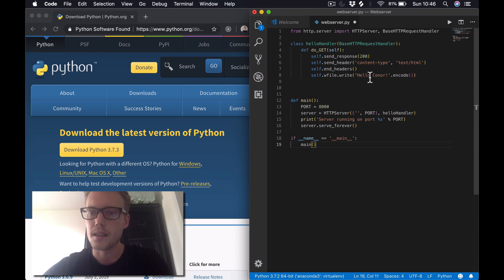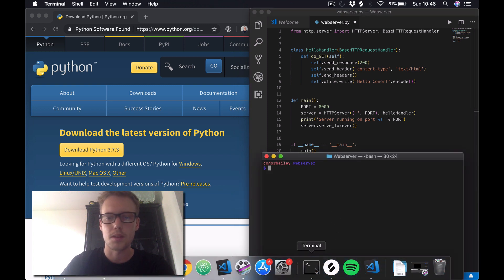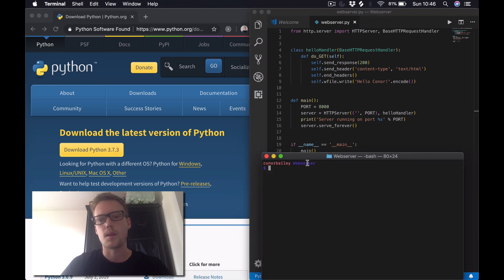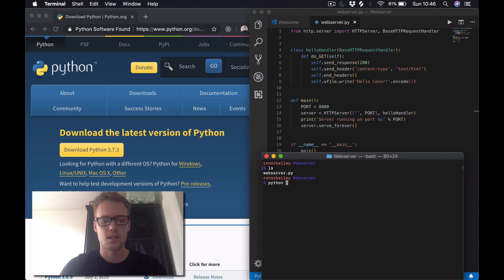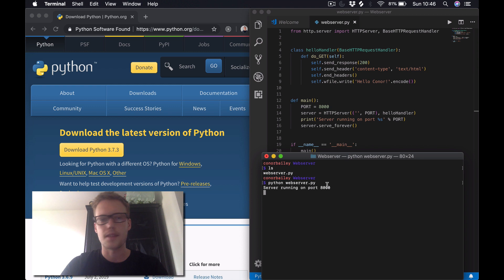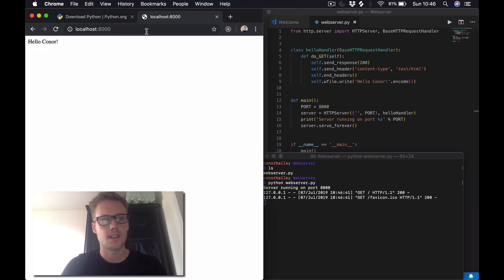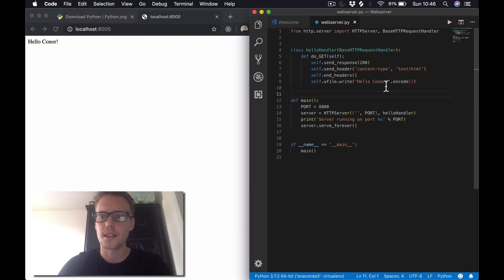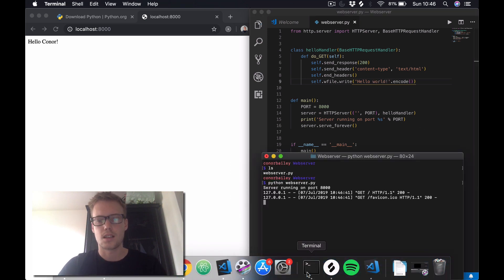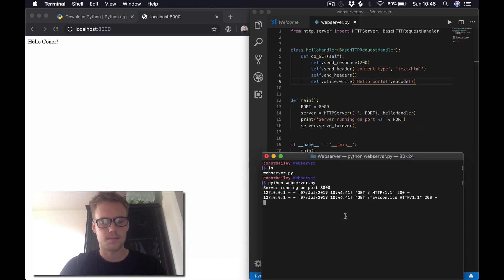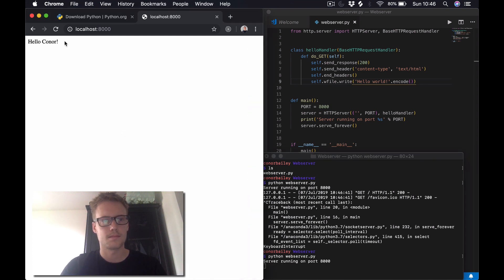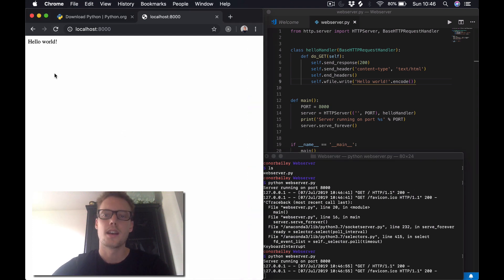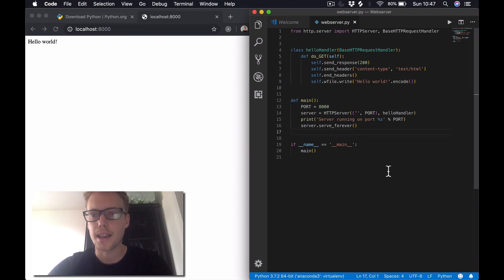When we run our server and we visit port 8000, we should see 'hello conor' displayed on the web page. So let's do that now. I've saved my web_server.py, open up the terminal. I'm in my web server folder, you can see there's the web_server.py file there. So we'll do python web_server.py. You can see we've got our server running on port 8000. Let's open that and you can see 'hello conor'. If we change that to 'hello world', start the server again - hello world.